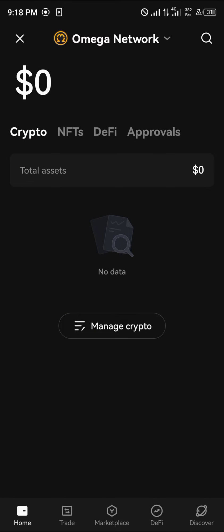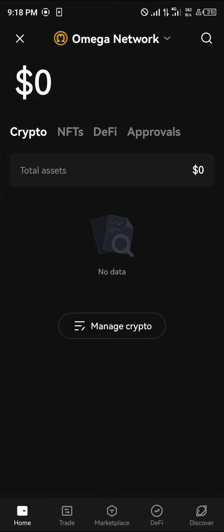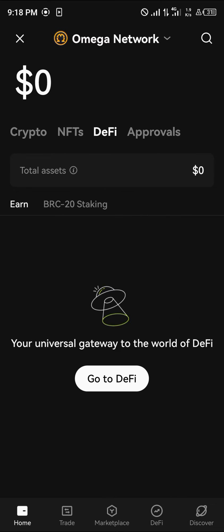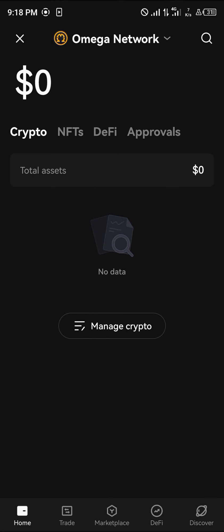Once you've selected the Omega Network, you'll be able to make transactions on the Omega Network, as well as receive NFTs, DeFi rewards, and approvals on the Omega Network. All of this can be done on your OKX wallet once you're connected to the Omega Network.